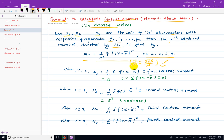Mu1 is equal to 1 by n summation f(x minus x̄). For the first central moment, the value is always 0, because the sum of deviations from the mean of a variable is always zero.